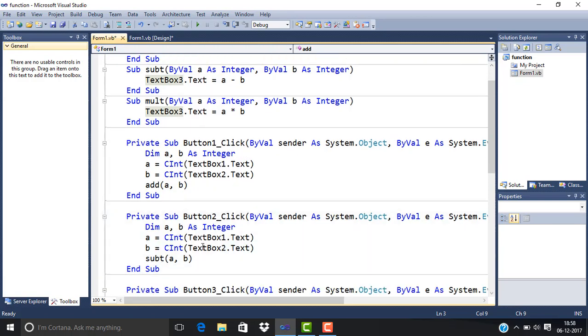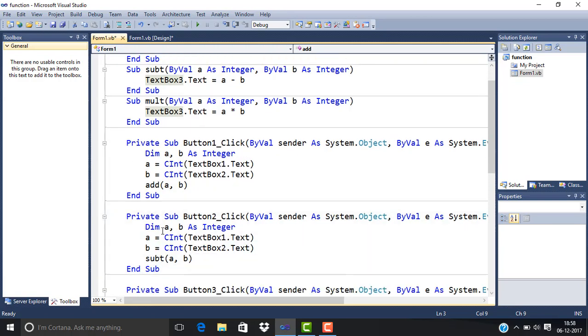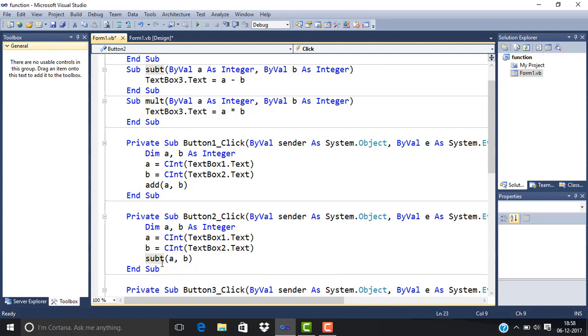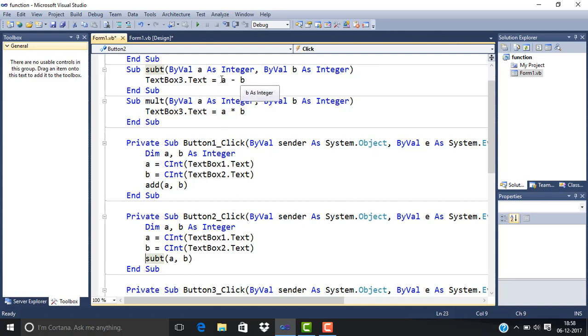For subtraction, A and B are used as integer variables. TextBox1 is for A, TextBox2 is for B. The Subtract procedure is called with arguments A and B, which subtracts the two numbers.